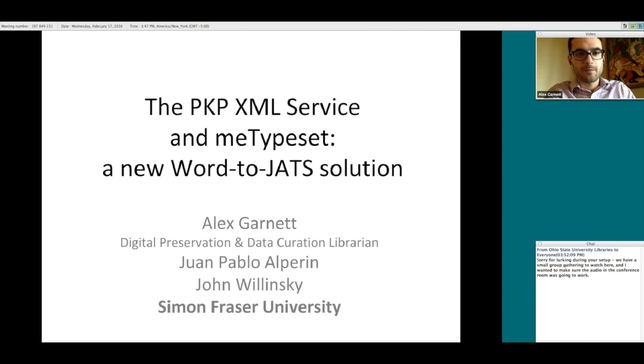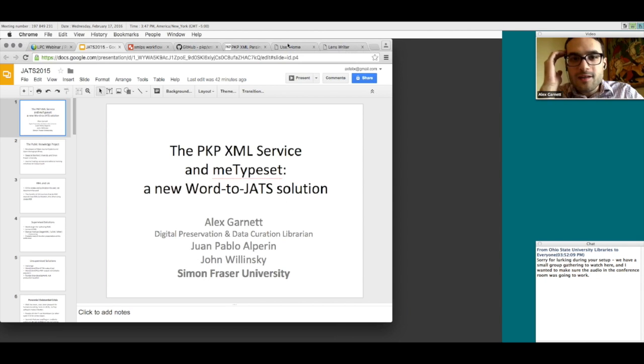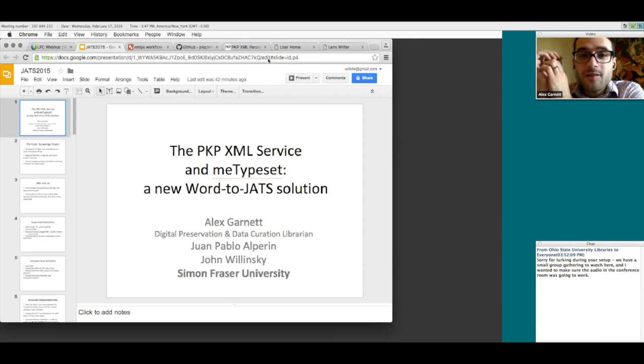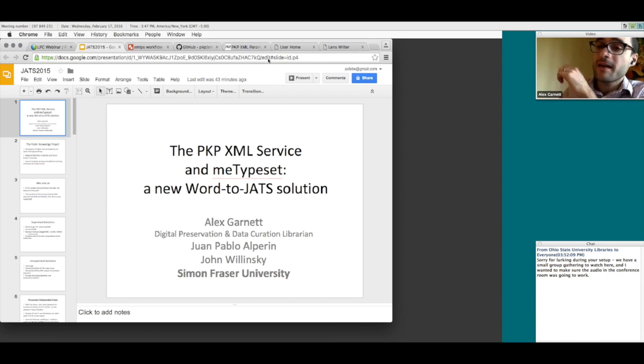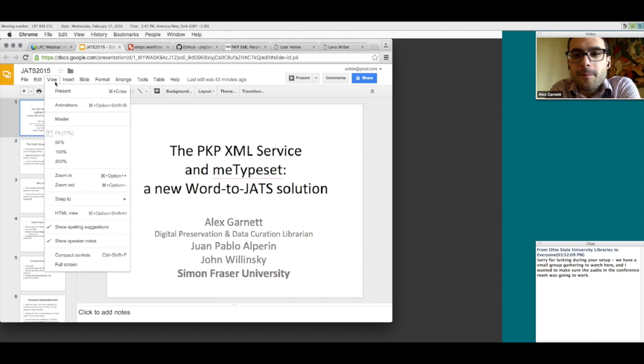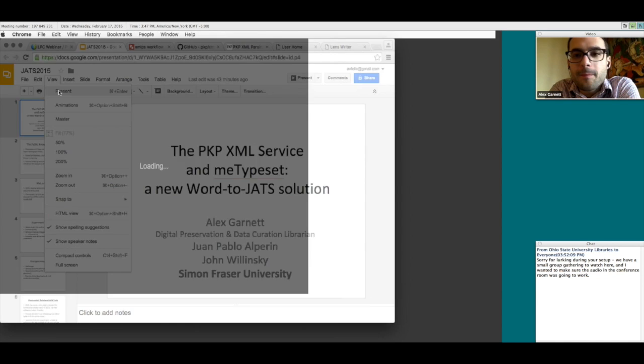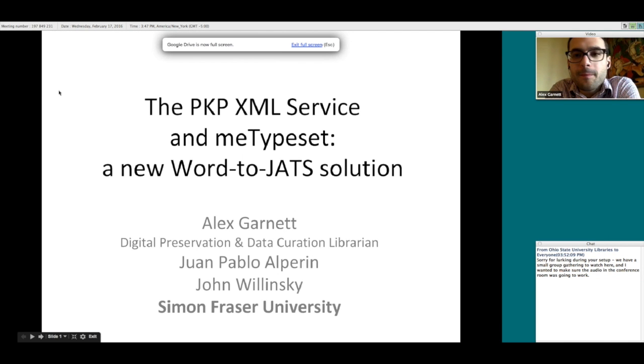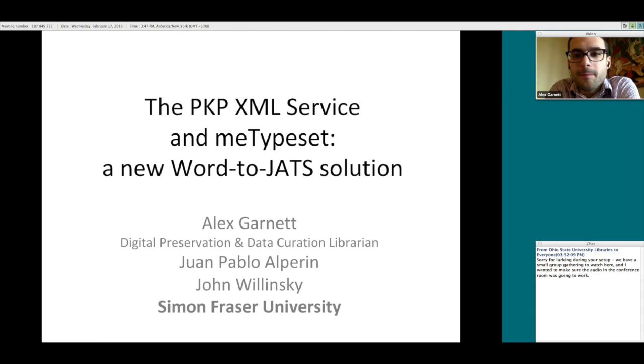And just a few notes about the format today. You'll note that you've been muted as you come into the WebEx call. There will be time for questions at the end. Save your questions for the end, you can type them into the chat box as they come to you, and we'll relay them back to Alex after his presentation. Today's webinar is being recorded and will be available on the LPC's YouTube channel. And with that, I'll hand it over to Alex.